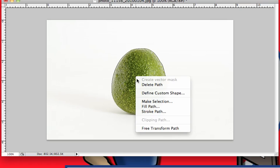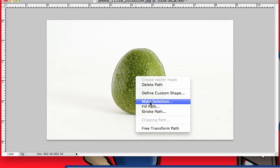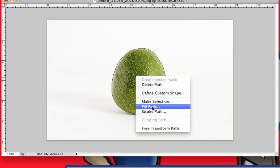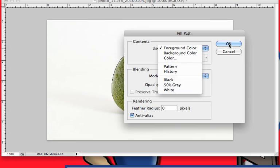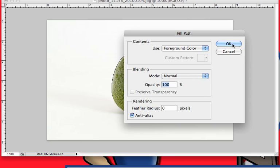We can define it as a custom shape, we can make it a selection just like the other one, we can fill a path in it and fill this with any color: background color, custom color, black, 50% gray, white, like so.